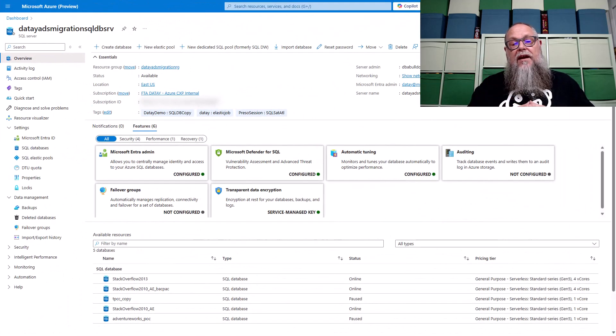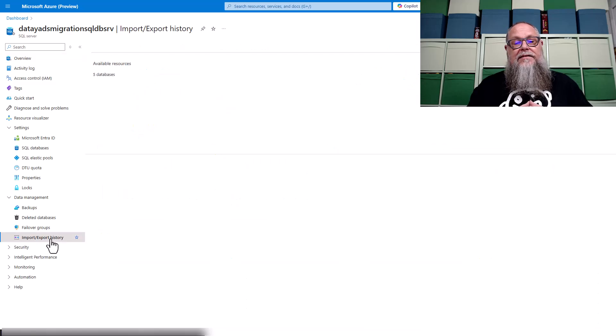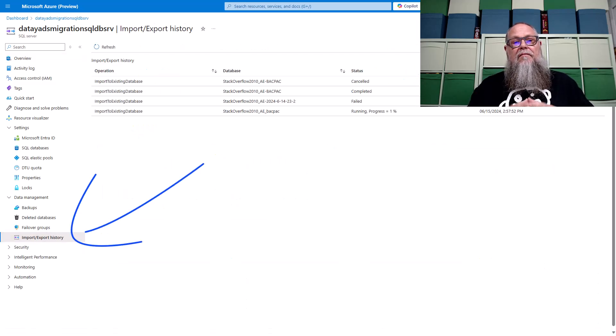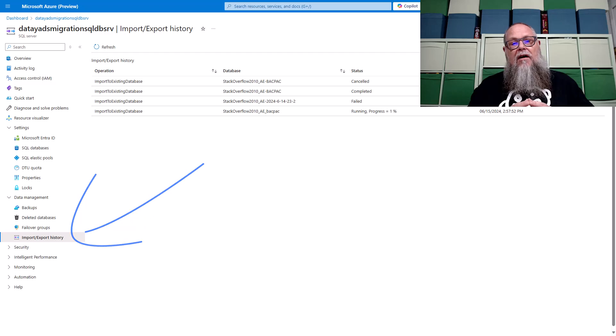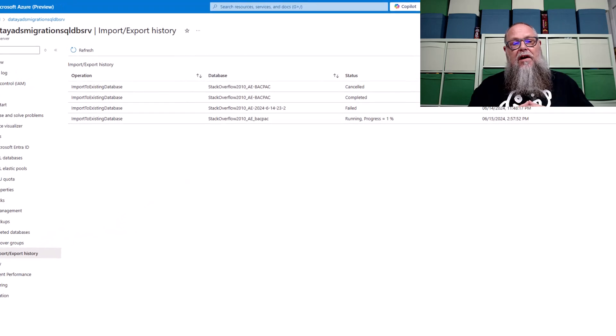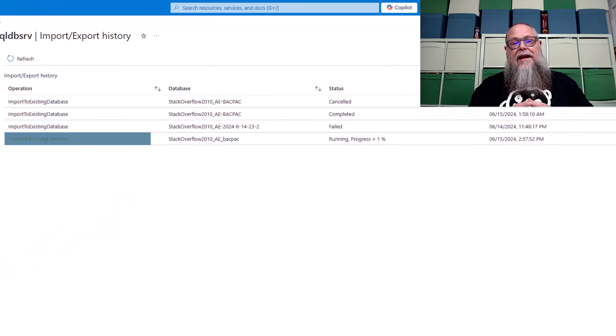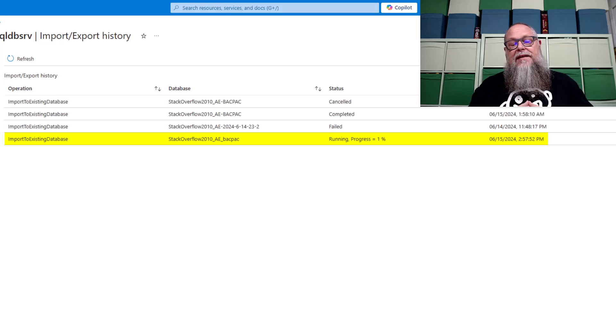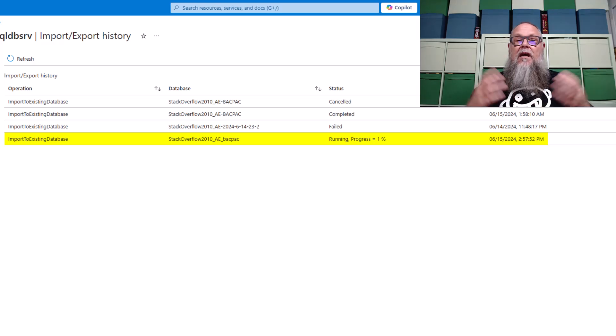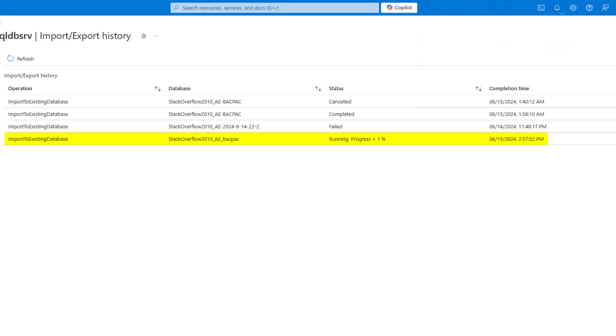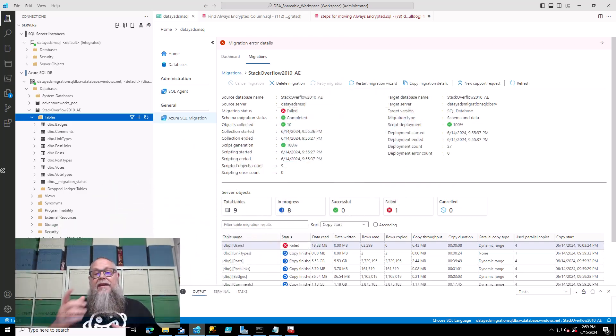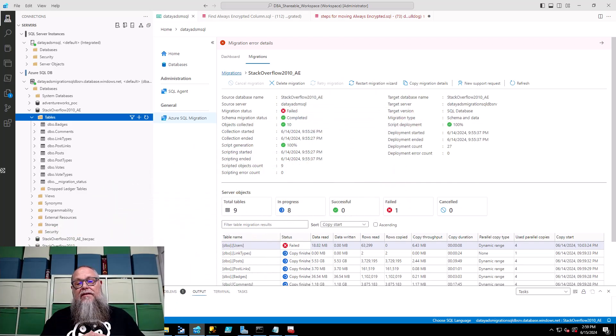With that okay, it is going to start the deployment of our database or start the import of that. Now we can check on the status of this import by going to our blade within our SQL server underneath data management and we can see here that the import is in progress. Well that's going to take a bit so let's go over and look at another way we can do this.